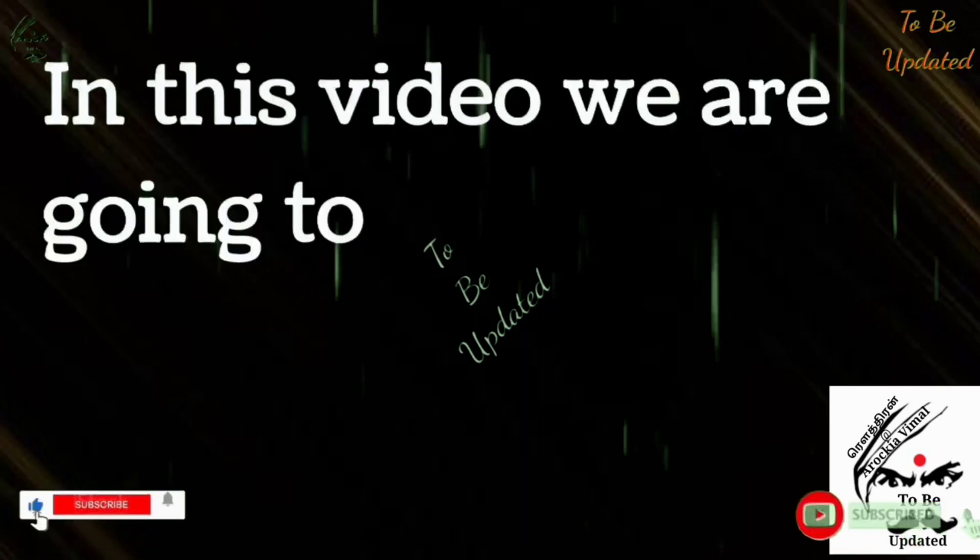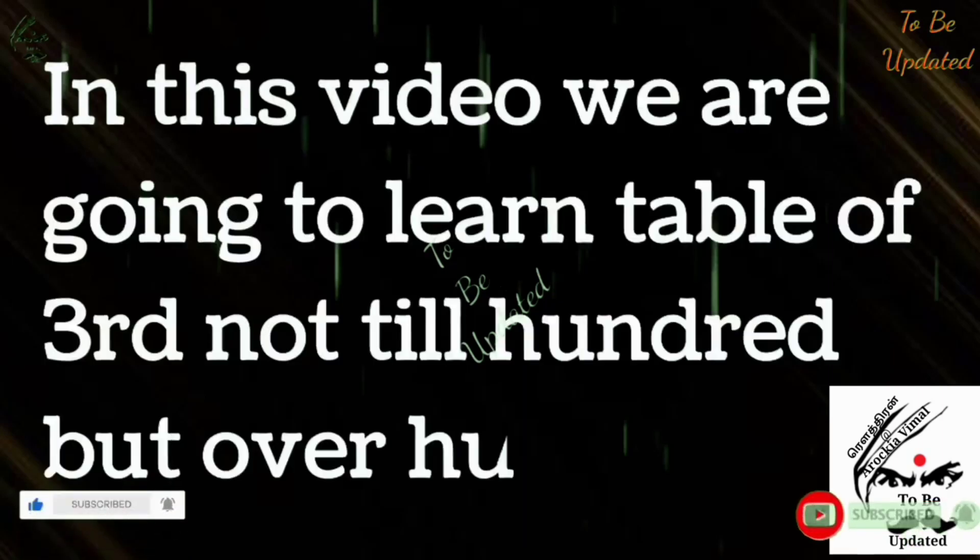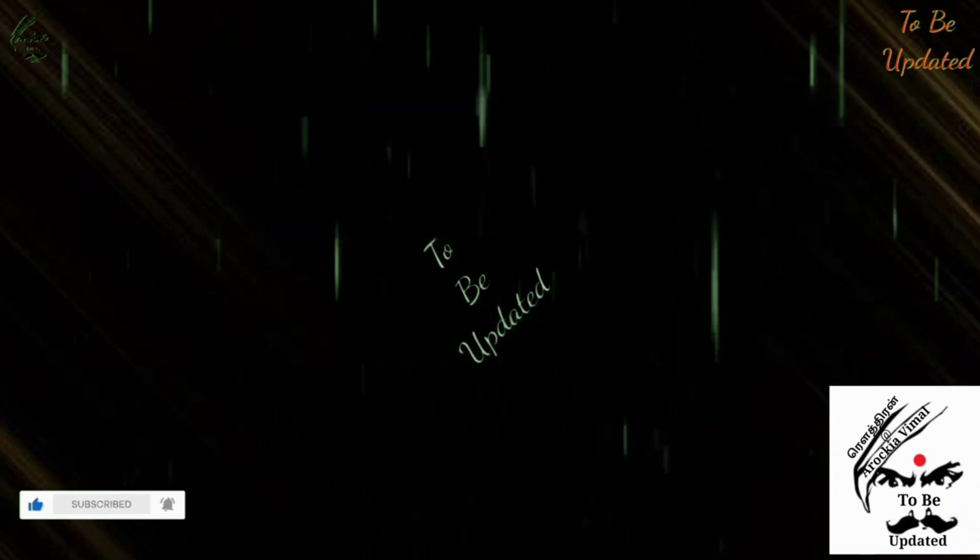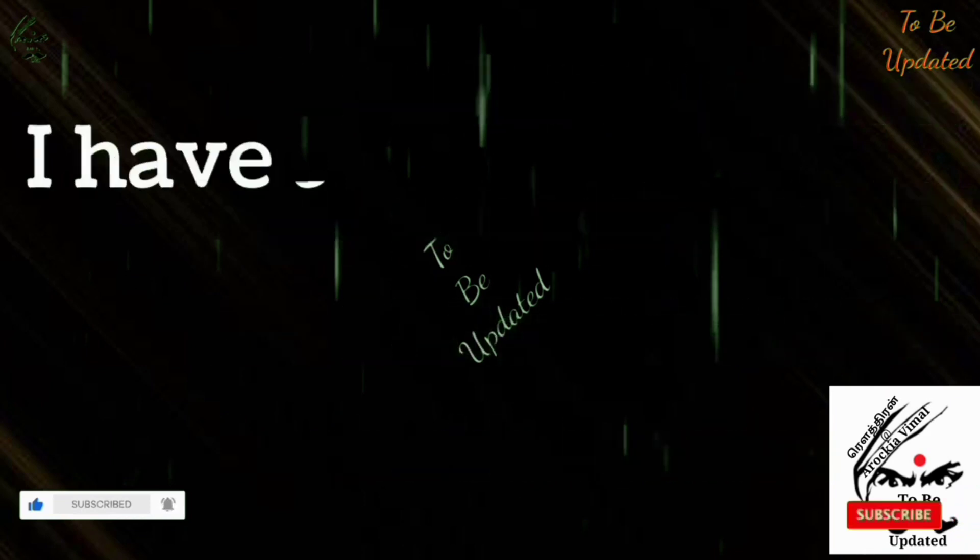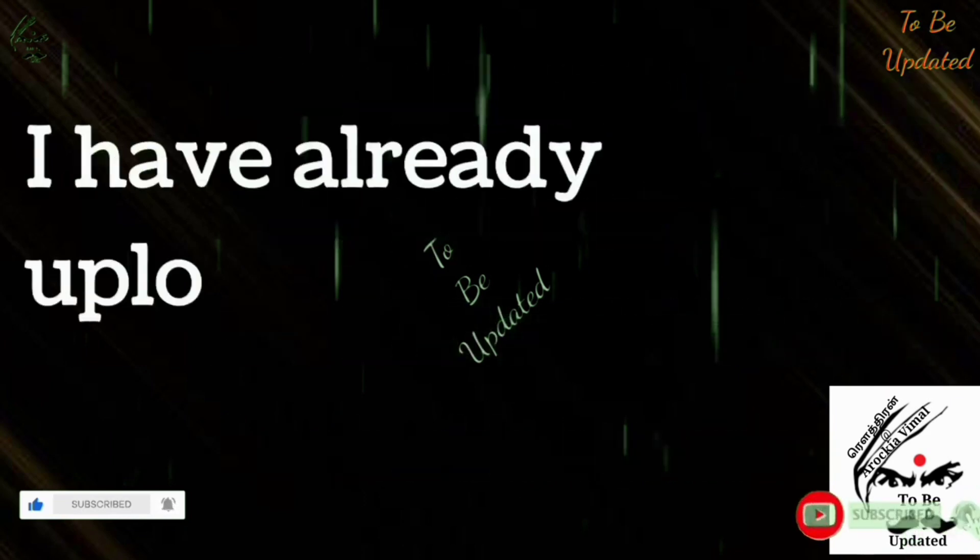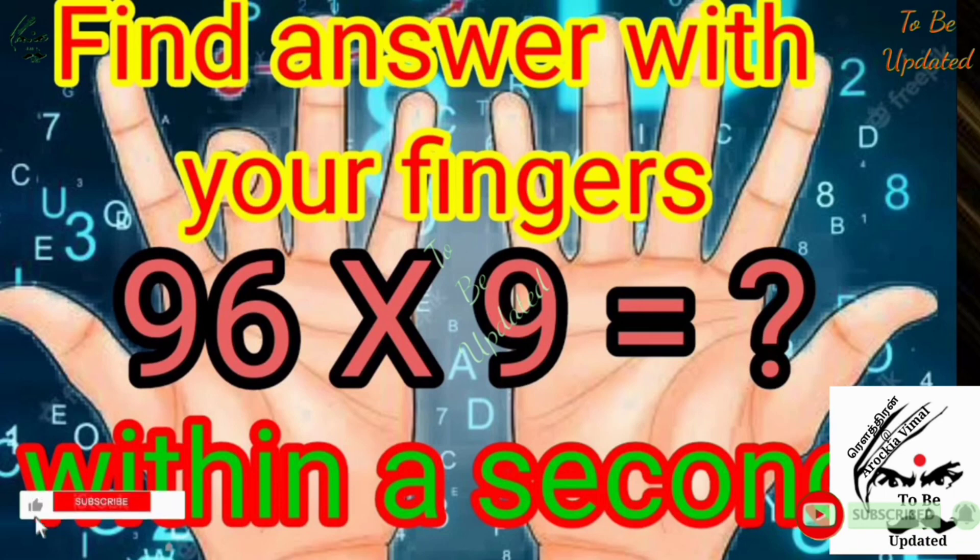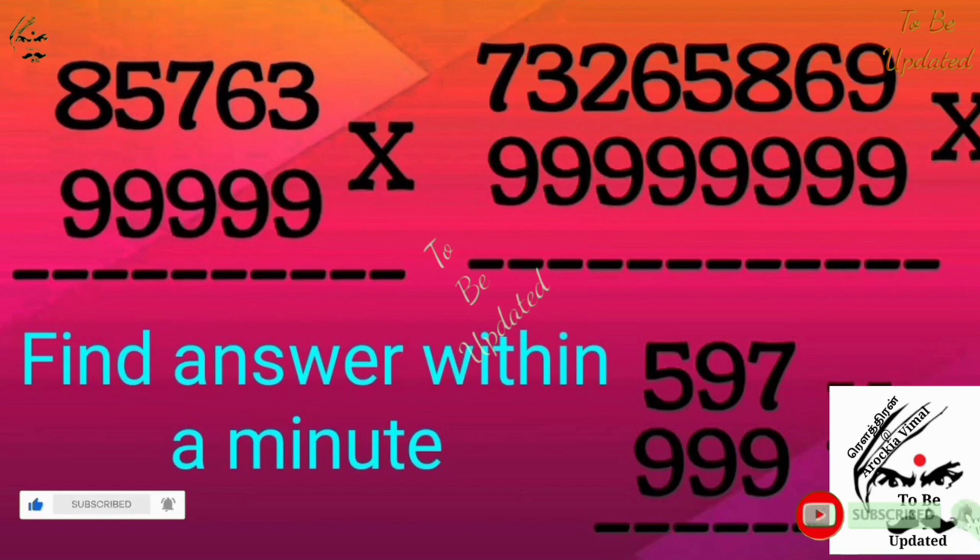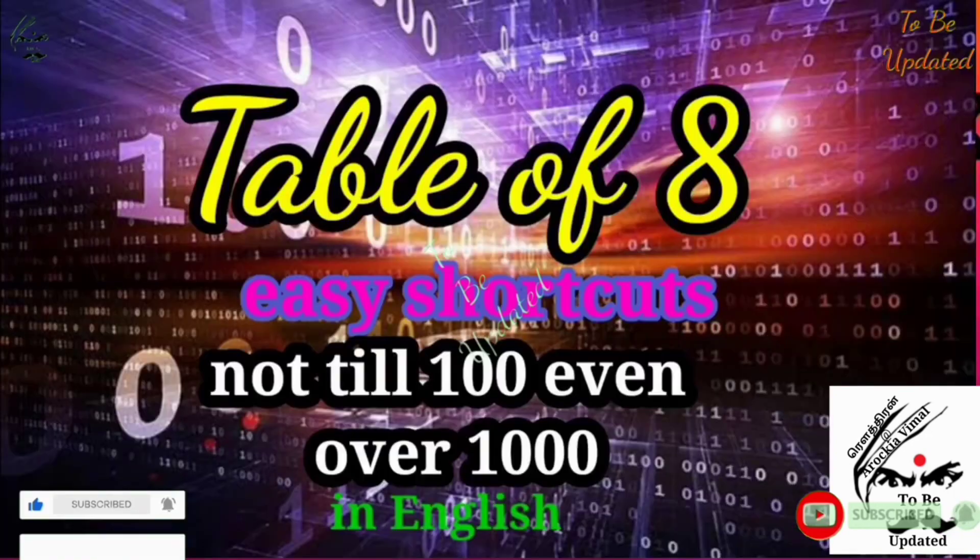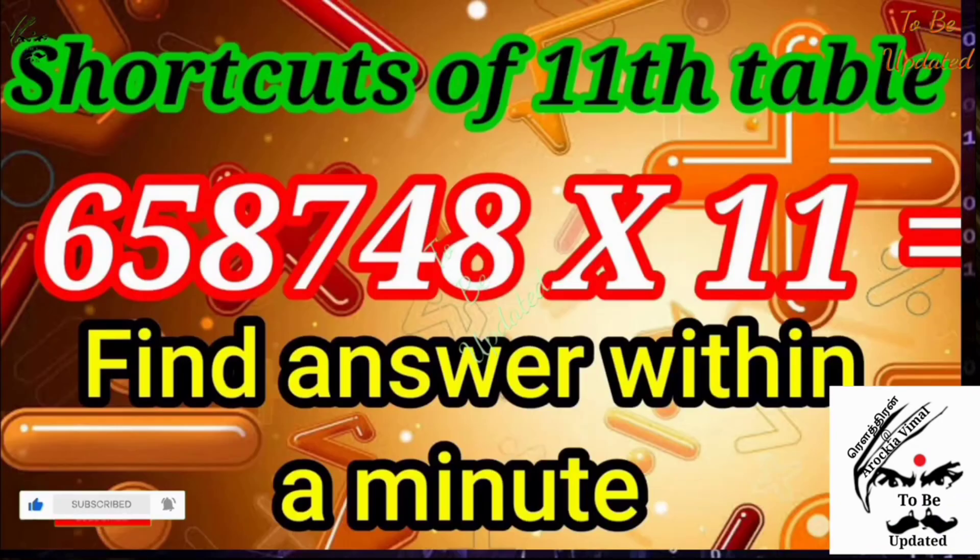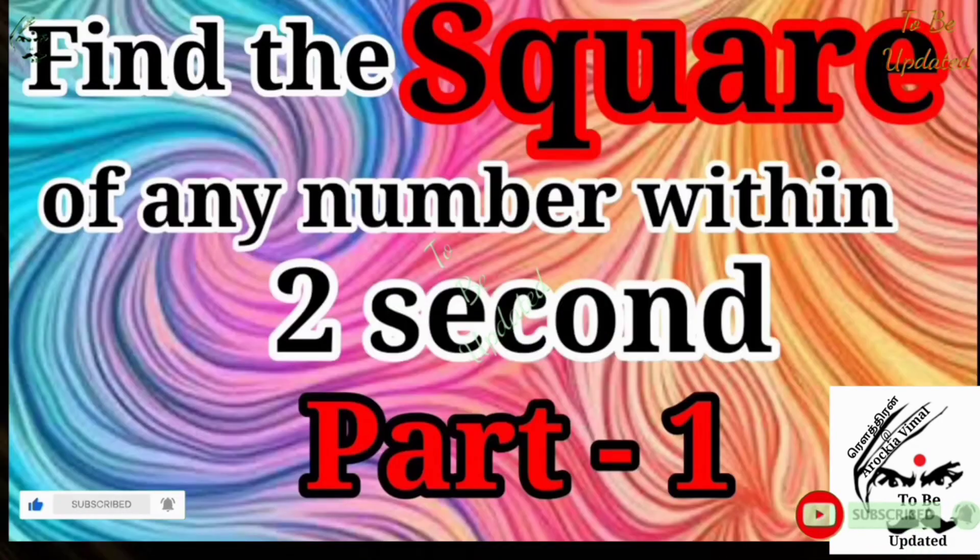Welcome you all. In this video we are going to learn the third table, not till 100 even over 100. I have already uploaded videos of the 9th table 1 to 100 with your fingers, any numbers with multiples with any numbers of 9, and the 8th table not till 100 even over 1000.